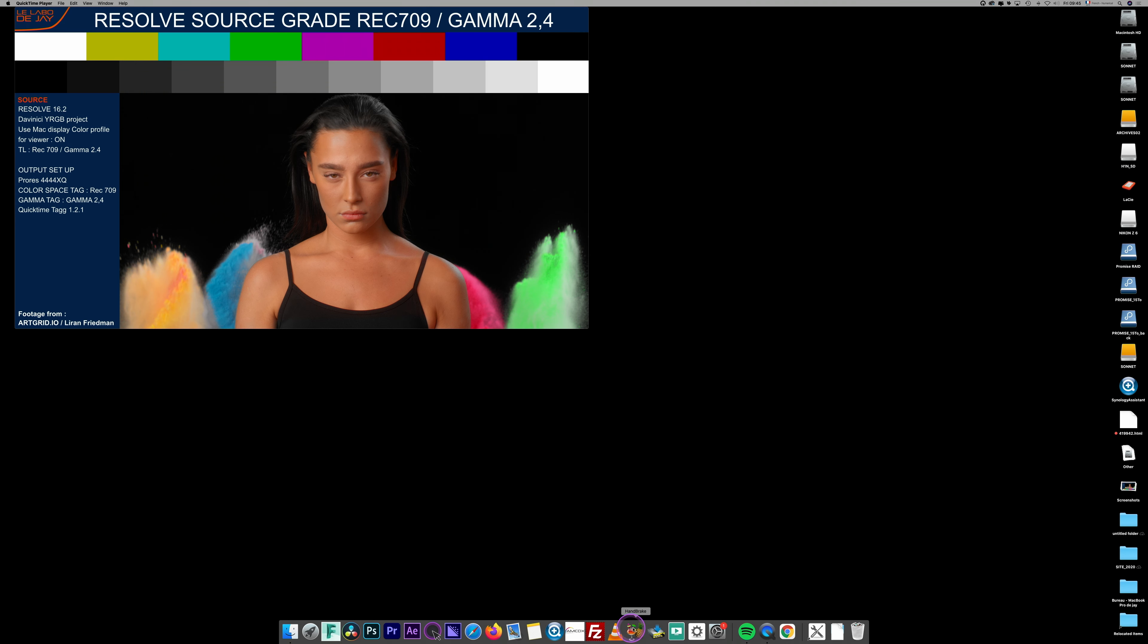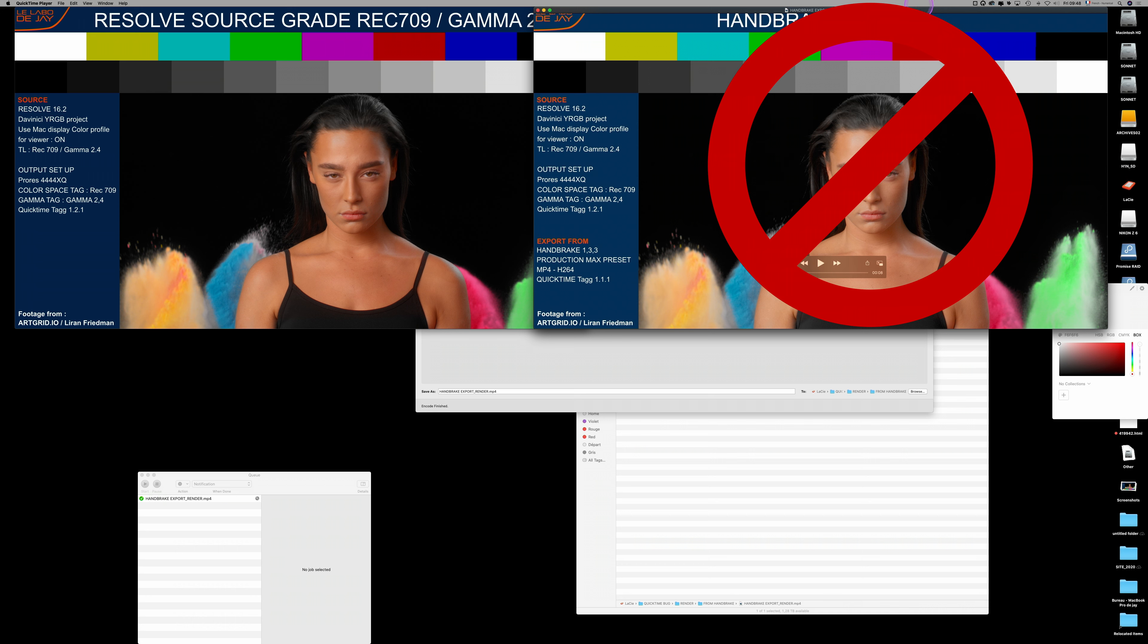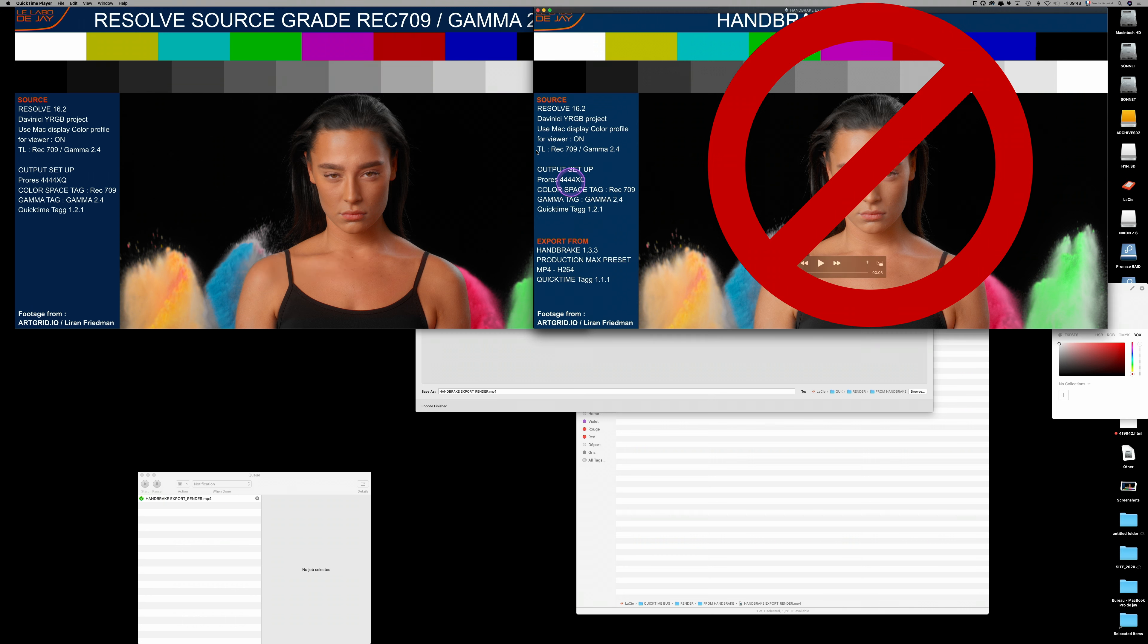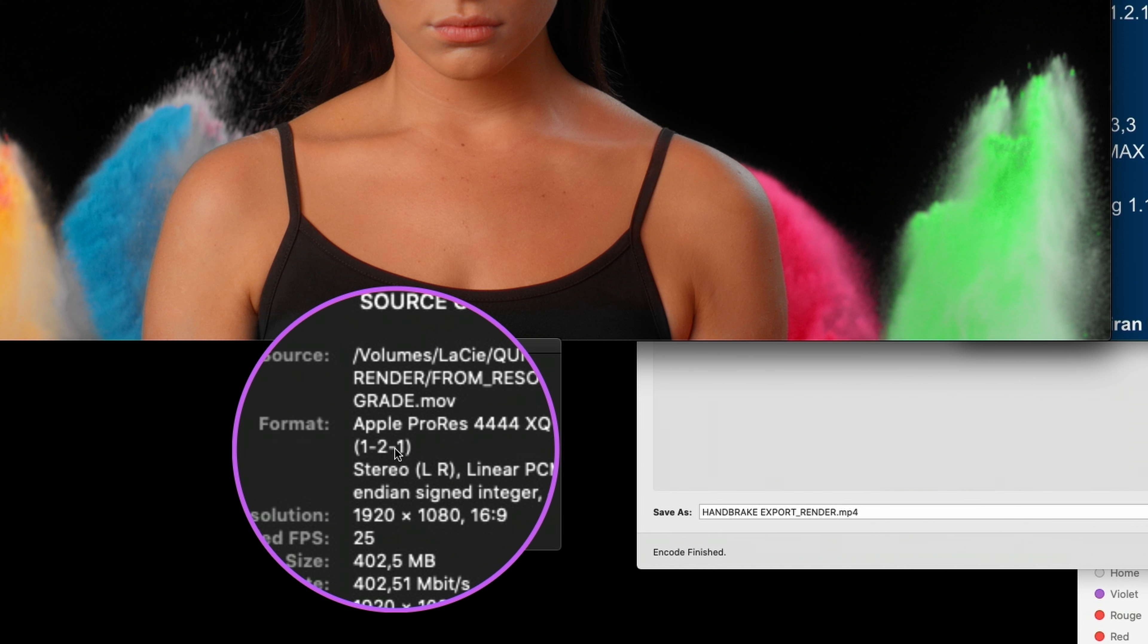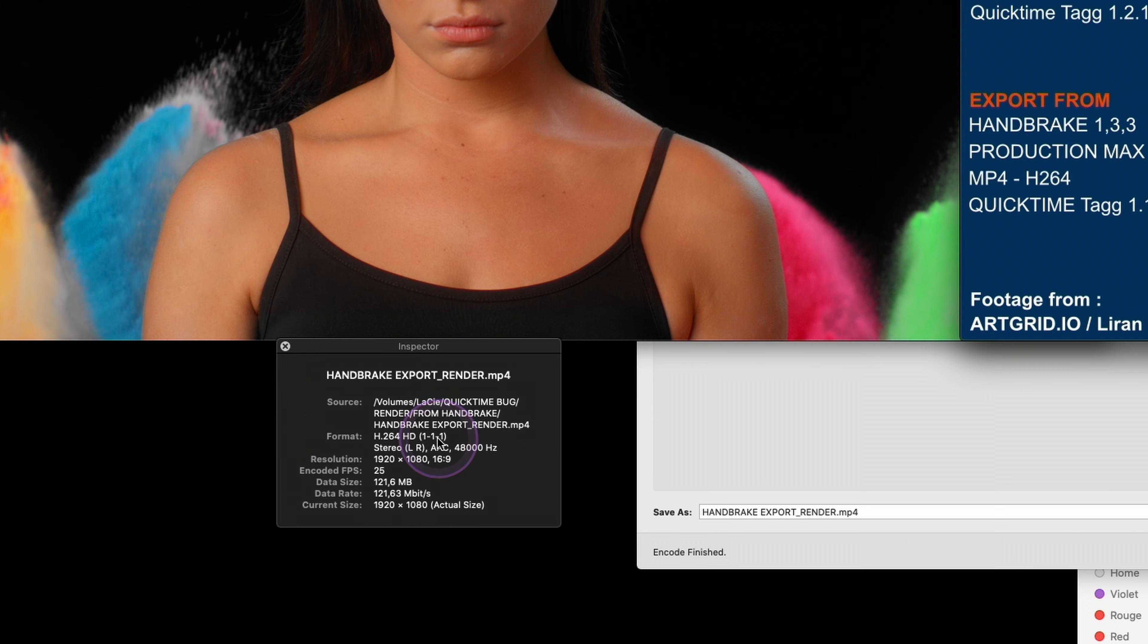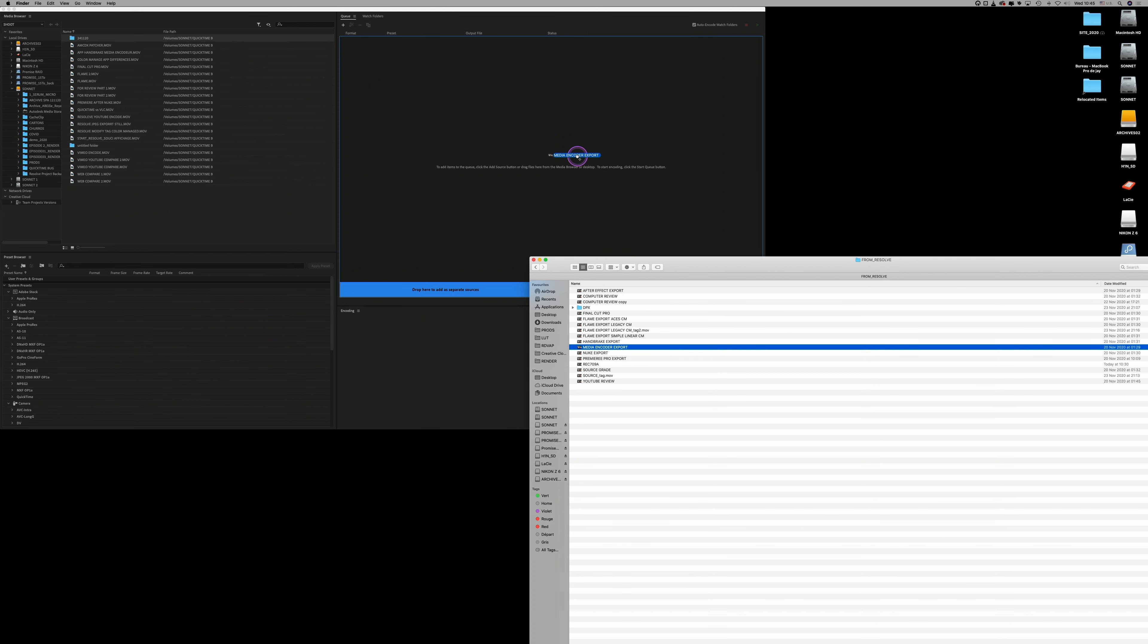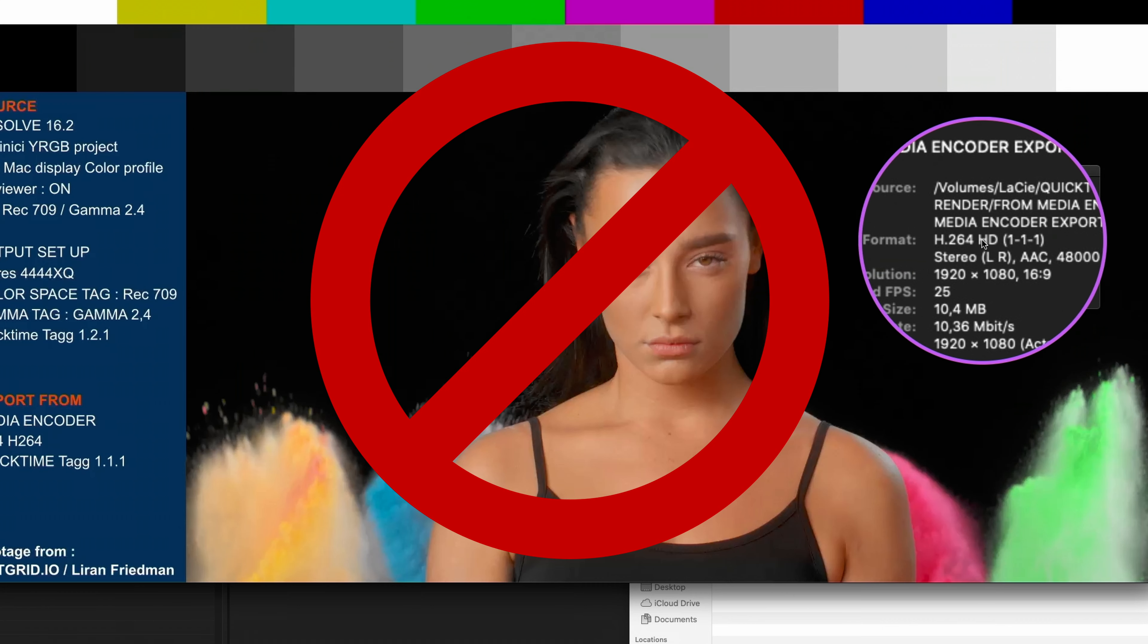So let's go on. Imagine one of my clients was not in the grading room, so I have to send him a compression. I go through Handbrake, doing the export, and boom, the encode looks different in QuickTime. Why? Because Handbrake changed the tag. My QuickTime went from 1-2-1 to 1-1-1. Yes, I know what you are thinking about. Handbrake is a free tool, so let's go into another application like Adobe Media Encoder. So if I compress with Media Encoder, again, the QuickTime is re-tagged and the appearance changes.